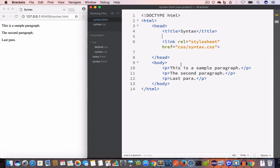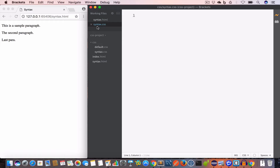We can write a CSS style rule using the inline, embedded, or external style method — in this case we are using the external style. So inside the syntax.css file we are going to write 'p' for paragraph, and in CSS this is called a selector.